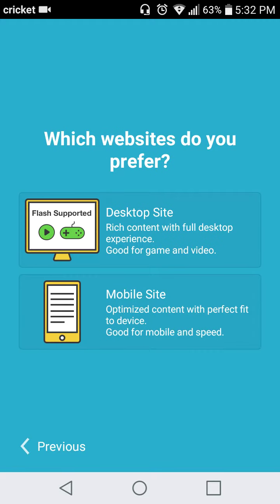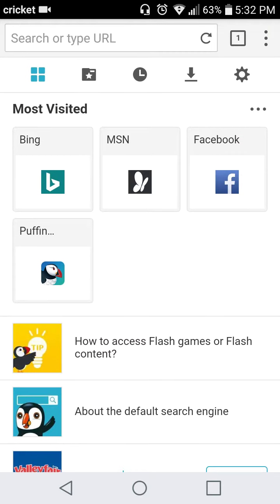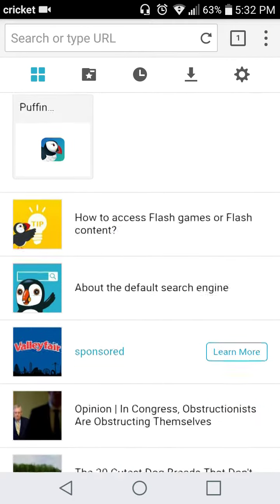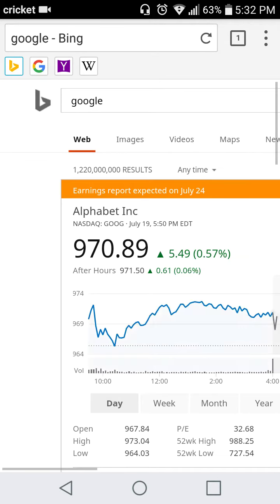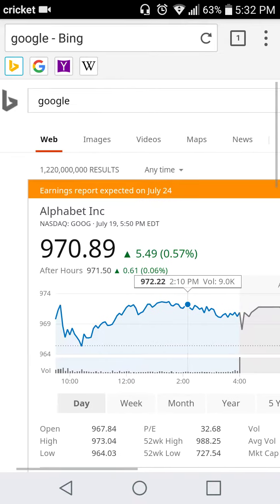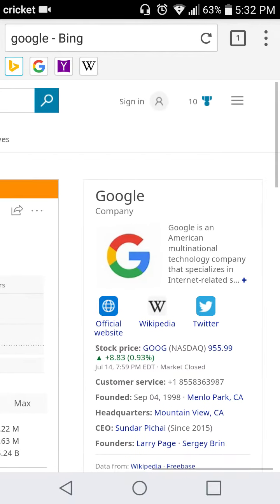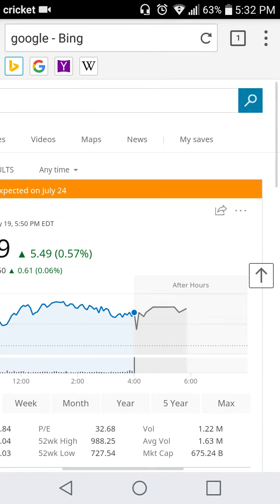Which websites do you prefer — desktop site or mobile site? You can choose between the two. If you want desktop, just click that. I click desktop, so now everything you research will be in desktop form. See how it looks like a desktop?